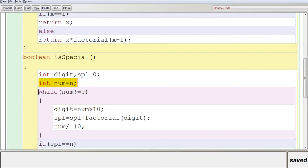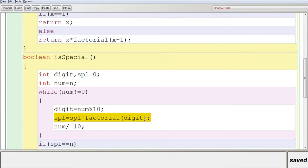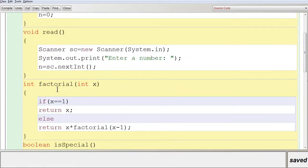Using a while loop with condition num != 0, for example with 145: digit = num % 10 gives the remainder 5. Then SPL = SPL + factorial(digit) is called, passing digit value 5 to the factorial function, where it is stored in parameter x.